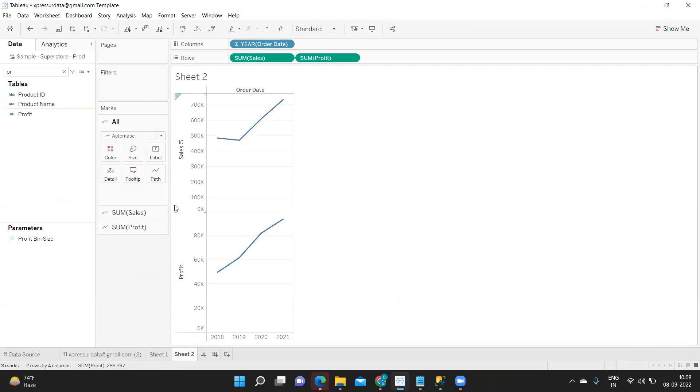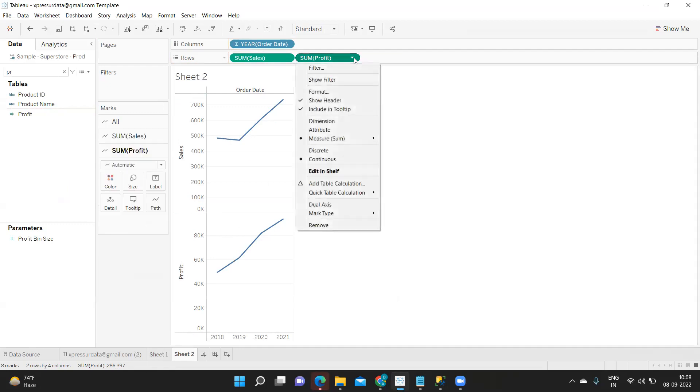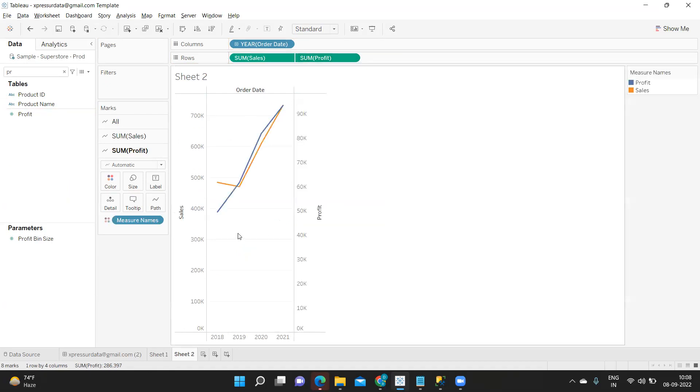Now I got multiple axes here, one is for sales and one is for profit. If at all I want to merge these two together then I can use a concept called as dual axis. Just click on the second measure and click on dual axis, it will merge both of them.